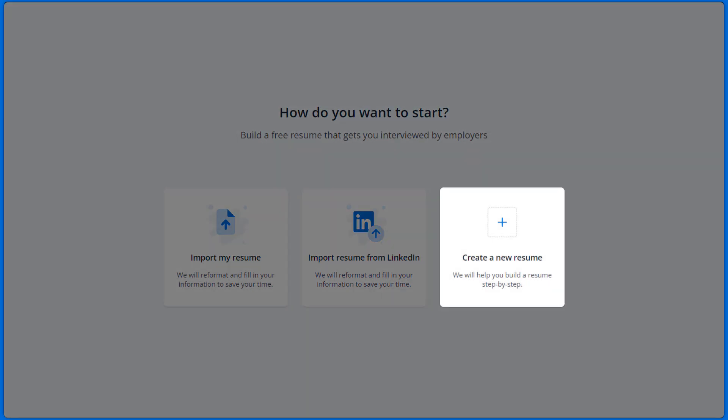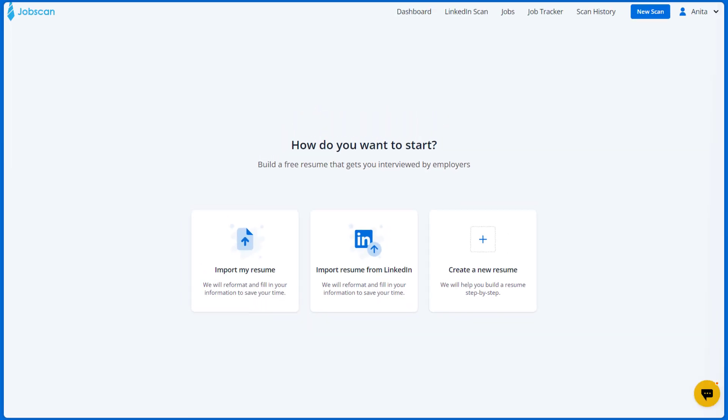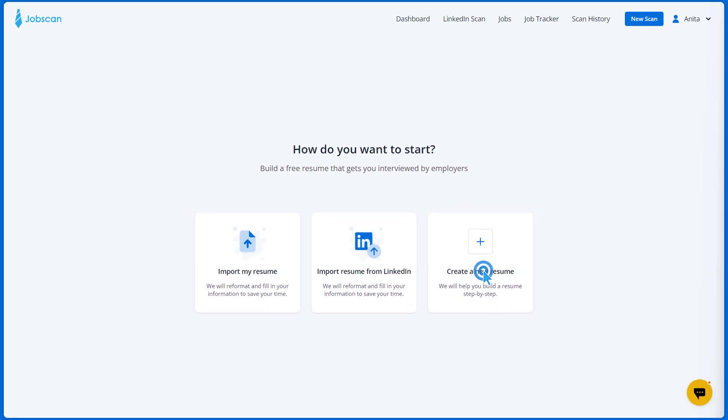Create a new resume. The builder will help you to write your resume step by step. Let's proceed with the third option.